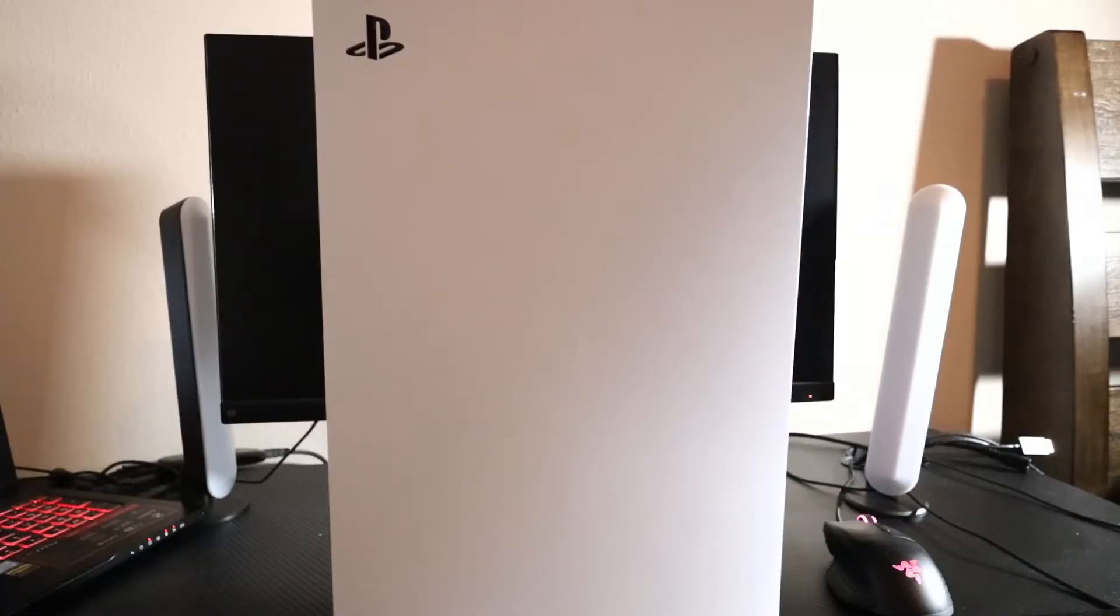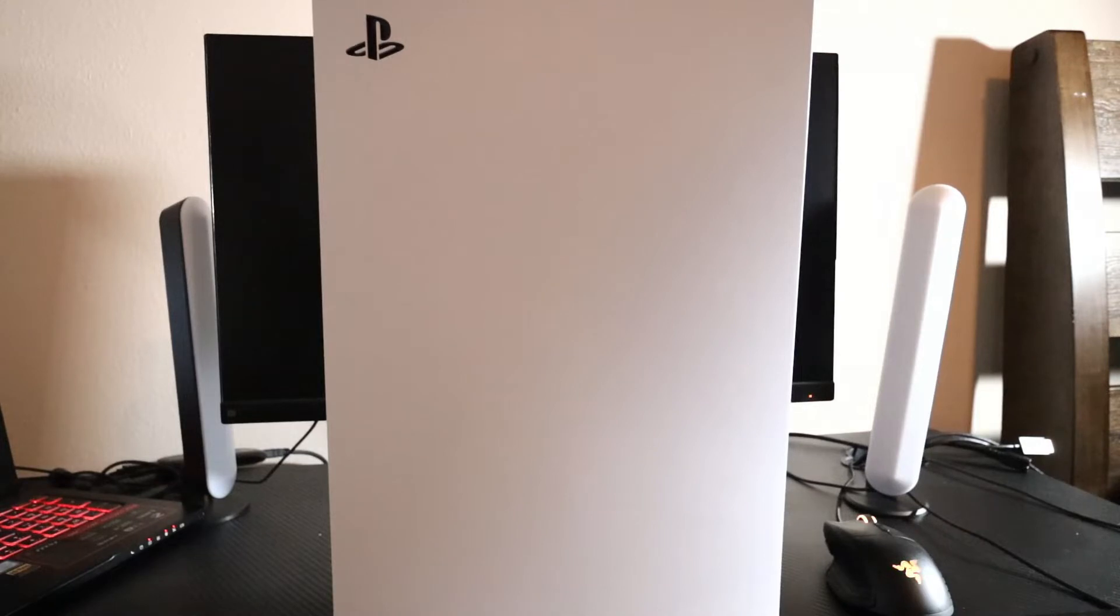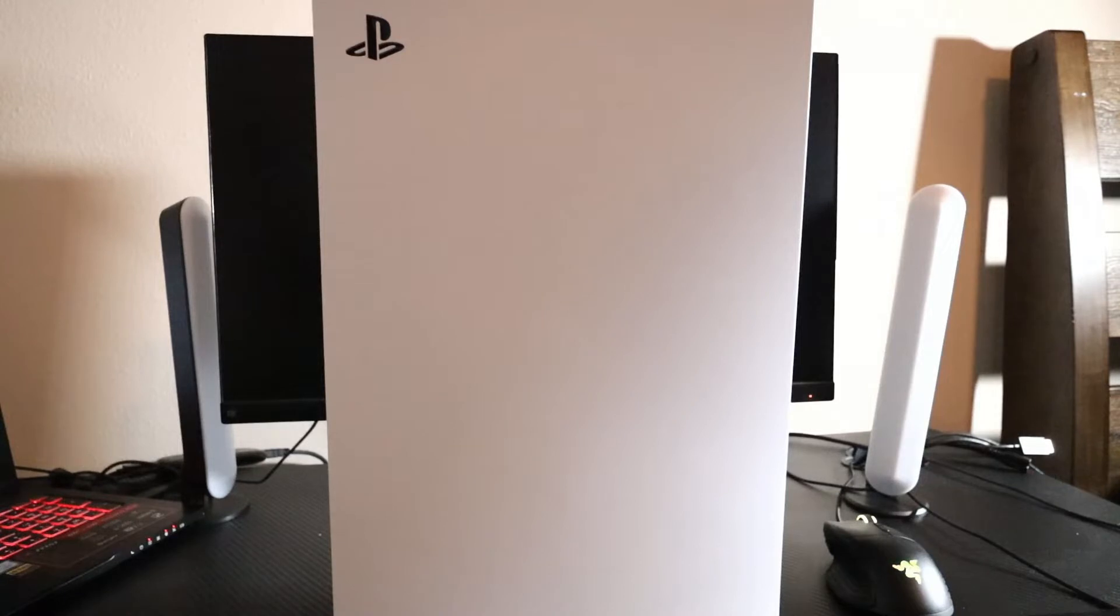Now that you have your PlayStation 5 and your external hard disk drive ready to go, first thing you want to do is power down your PlayStation 5. For recording purposes I have mine completely disconnected.